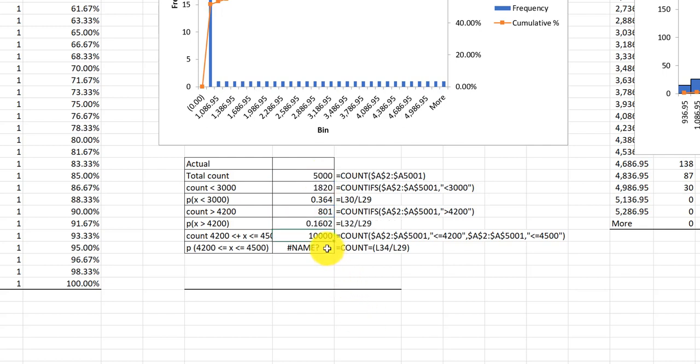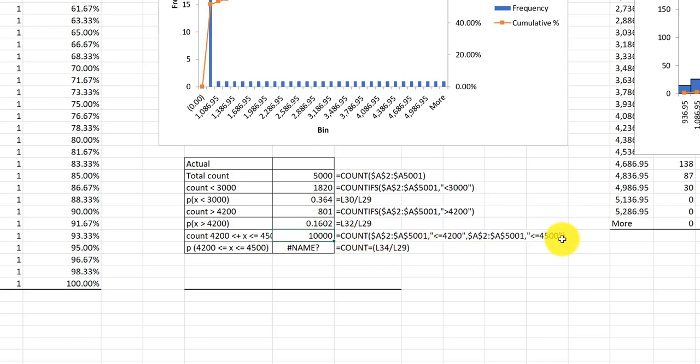The next cell you've got a compounding error here. First of all, you're back using COUNT. COUNT doesn't let you put in criteria, it just counts the number of cells with a number in them. And of course, that's not what you're doing here. You need to use COUNTIFS because you've got two criteria.